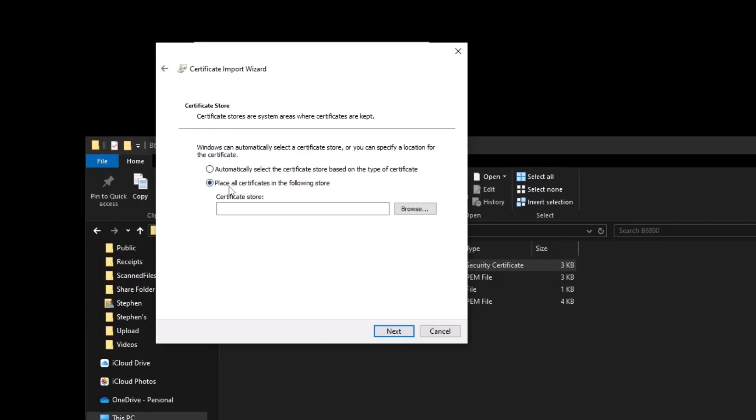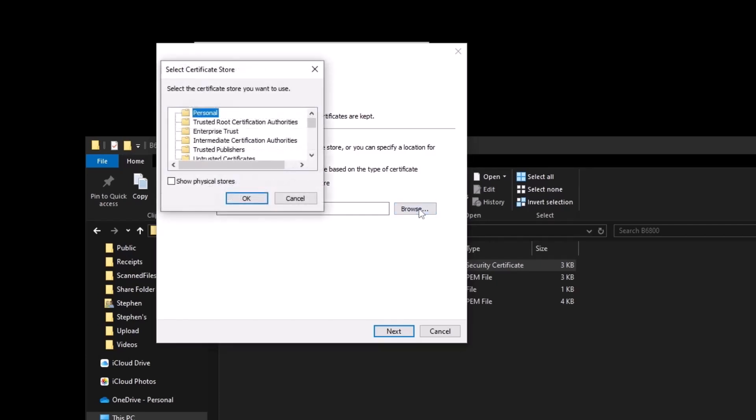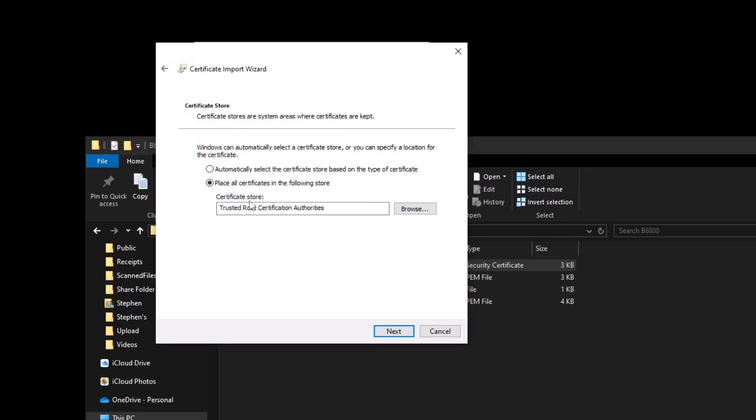We need to select place all certificates in the following store. If you do automatic, it will not work. We need to place it in the specific store. So we browse and we pick trusted root certification authorities, just like it was shown initially.